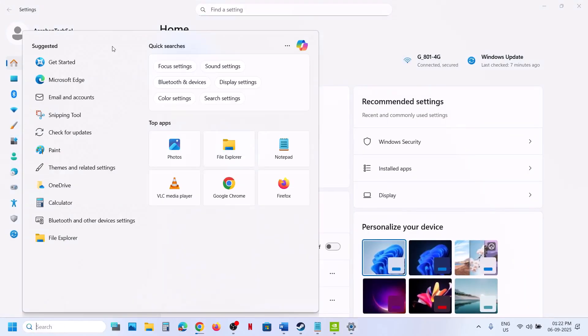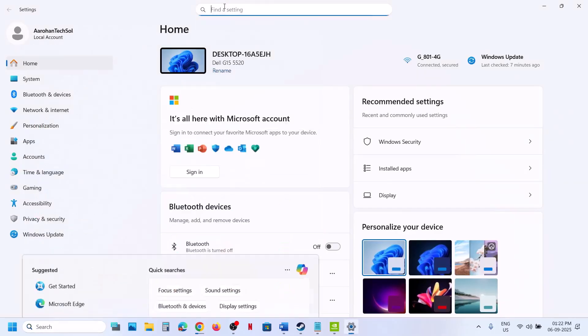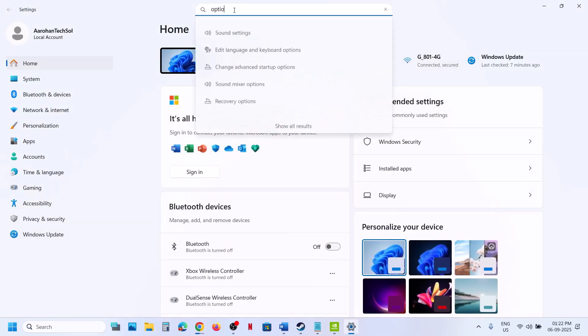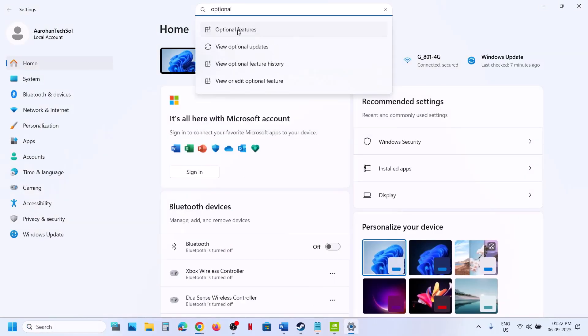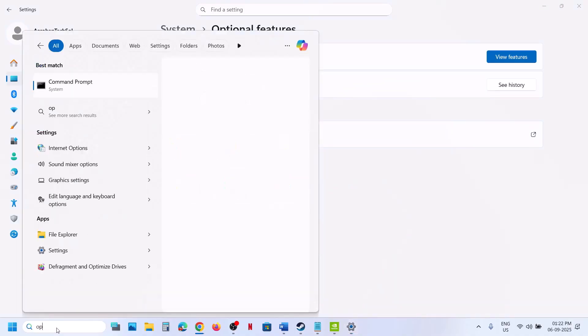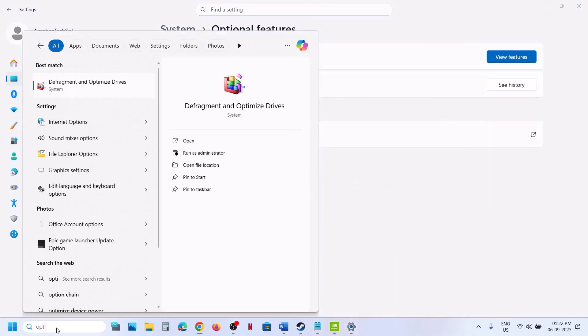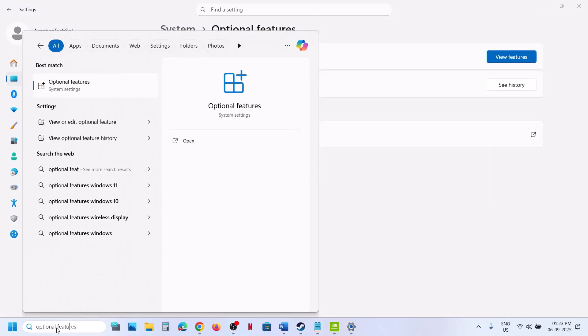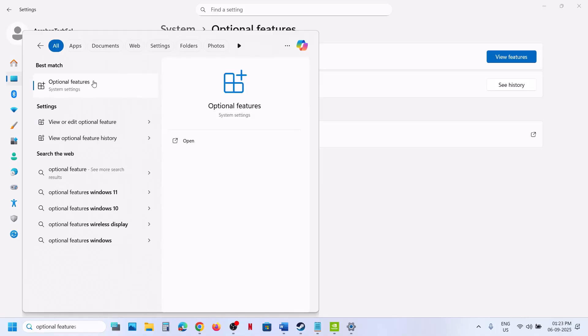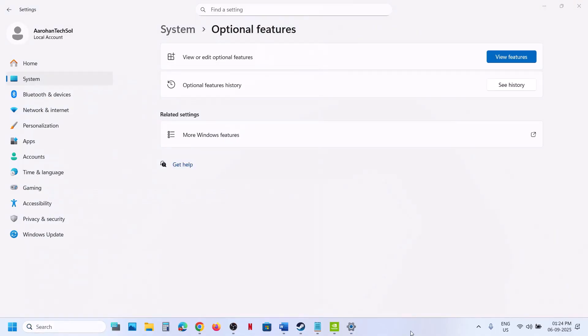After the installation, open Windows Settings. In the search option at the top, type in Optional Features, or type Optional Features in Windows search box and click on Optional Features.